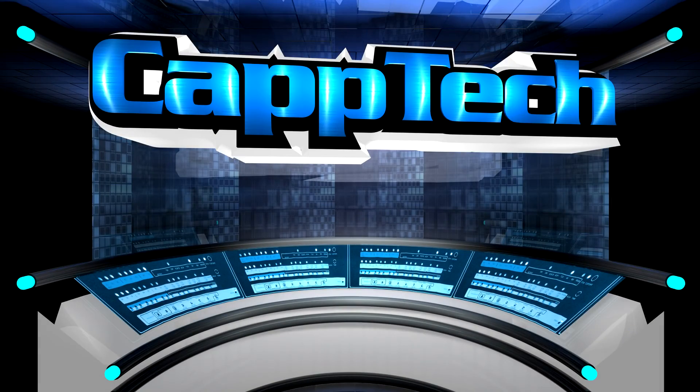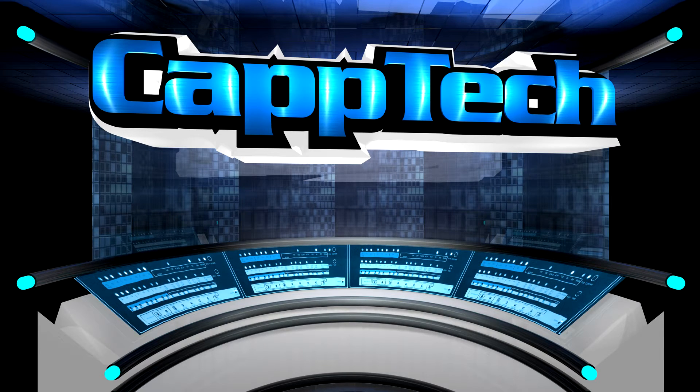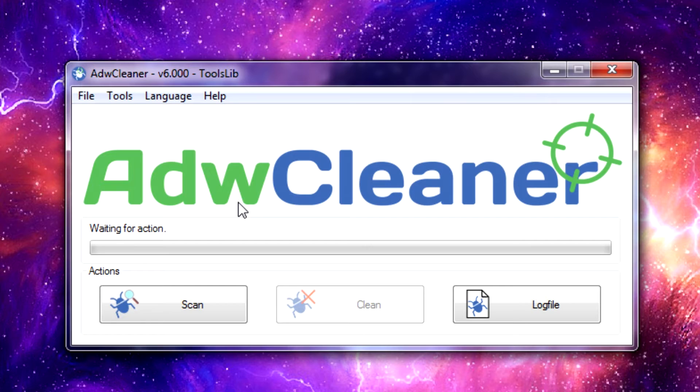Hello everybody, my name is Cap and welcome back to CapTech. In today's video I want to show you guys a software utility known as ADWCleaner.